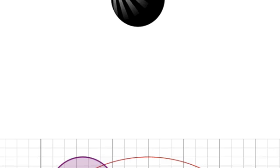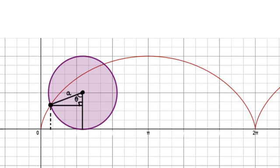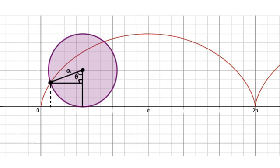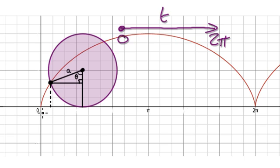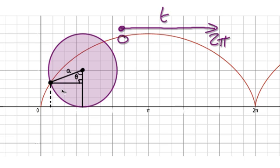Following on from the previous video, we're going to set up our time as being from 0 to 2π for one cycle. And we need to keep track of the x direction, and we need to keep track of the y direction.